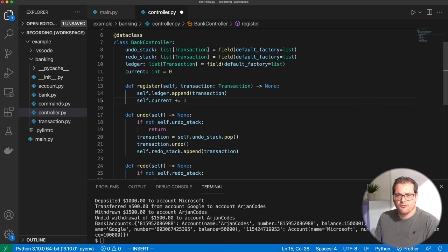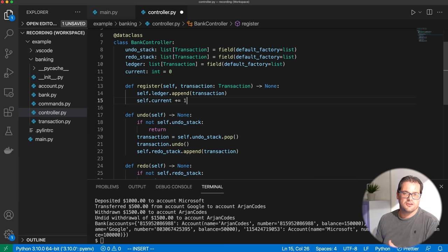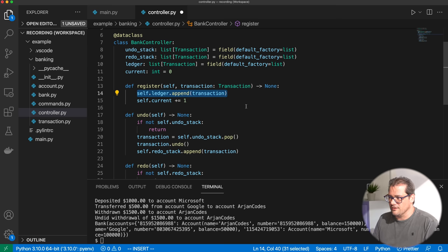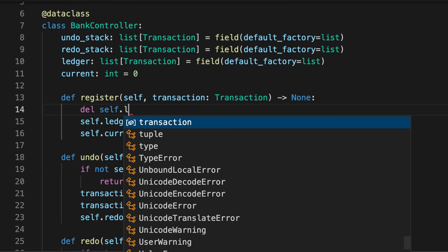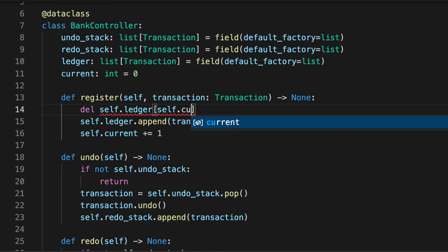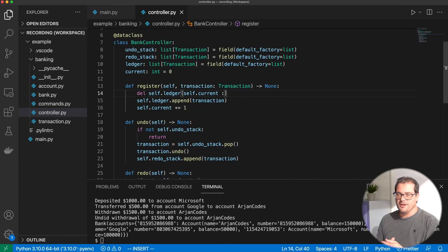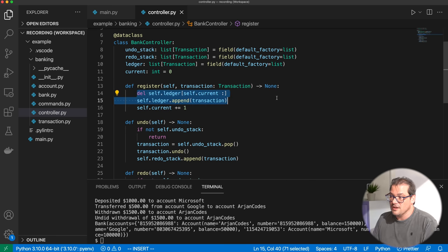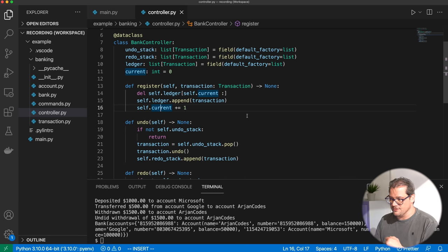When we add a transaction, we also need to clear the redo stack — in this case, we delete any transactions in the ledger from the current index onwards. So if you have three transactions, do undo once so current points to the last element, then add a new transaction — you need to remove that last element, otherwise your transactions get messed up. This deletes everything from the current index to the end, then we add the transaction and set the current value to the end of the list again.